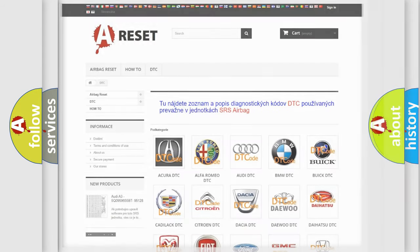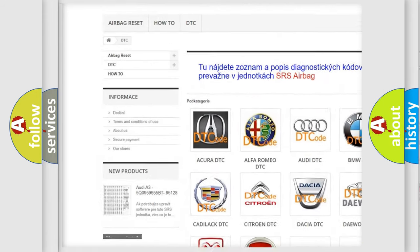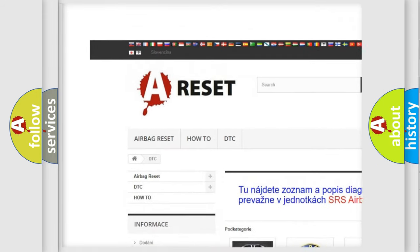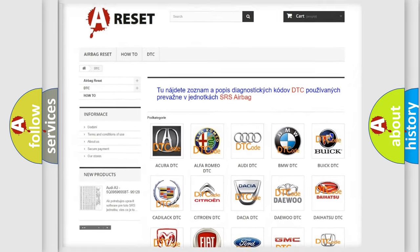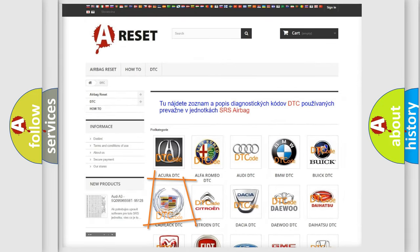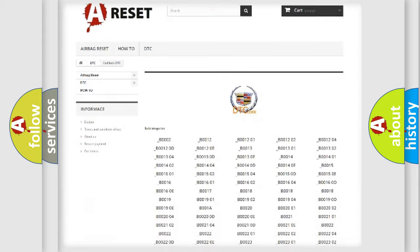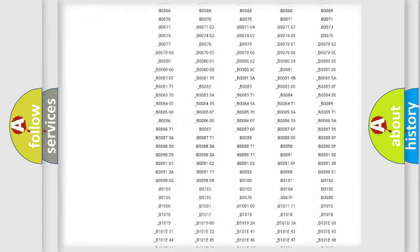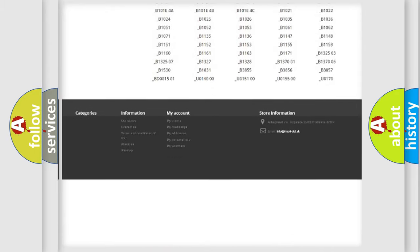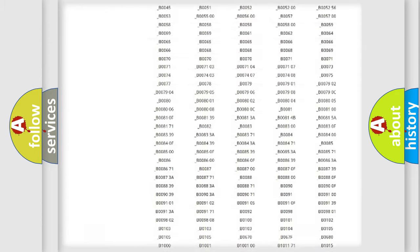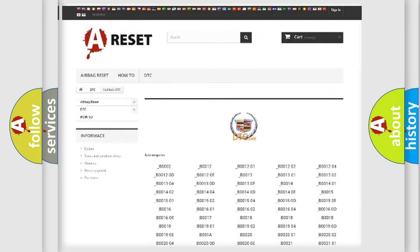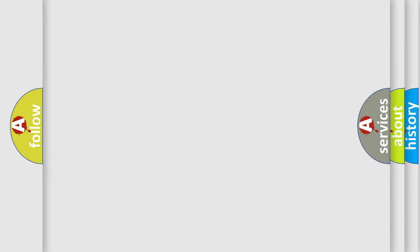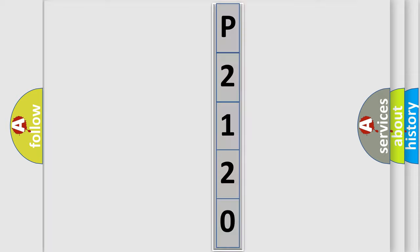Our website airbagreset.sk produces useful videos for you. You do not have to go through the OBD2 protocol anymore to know how to troubleshoot any car breakdown. You will find all the diagnostic codes that can be diagnosed in Cadillac vehicles, and also many other useful things. The following demonstration will help you look into the world of software for car control units.